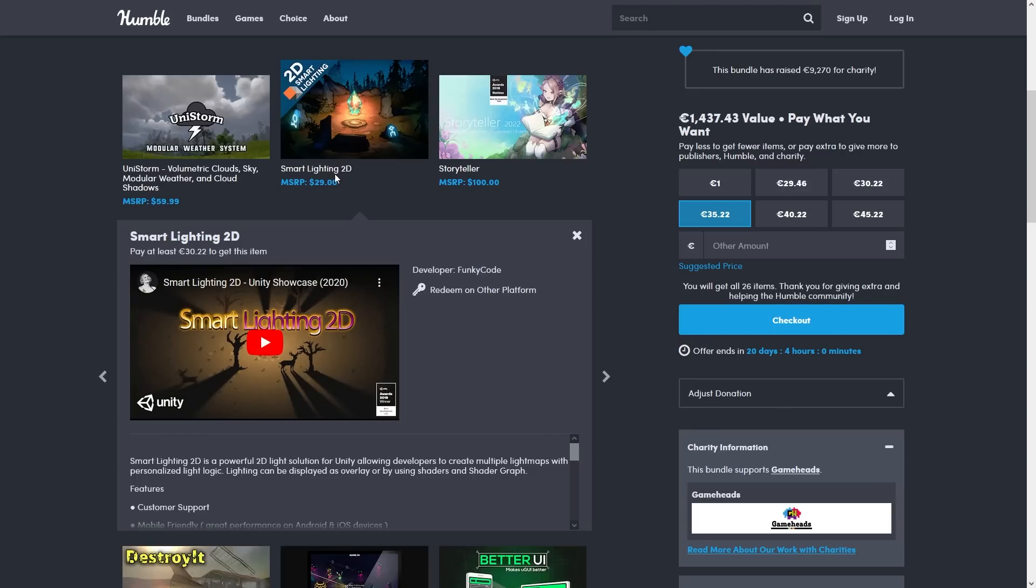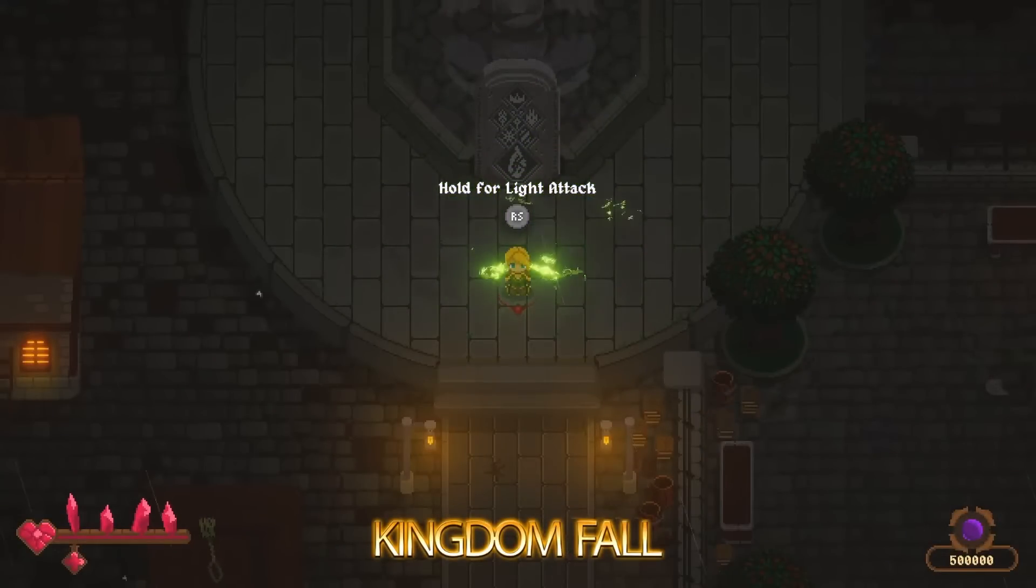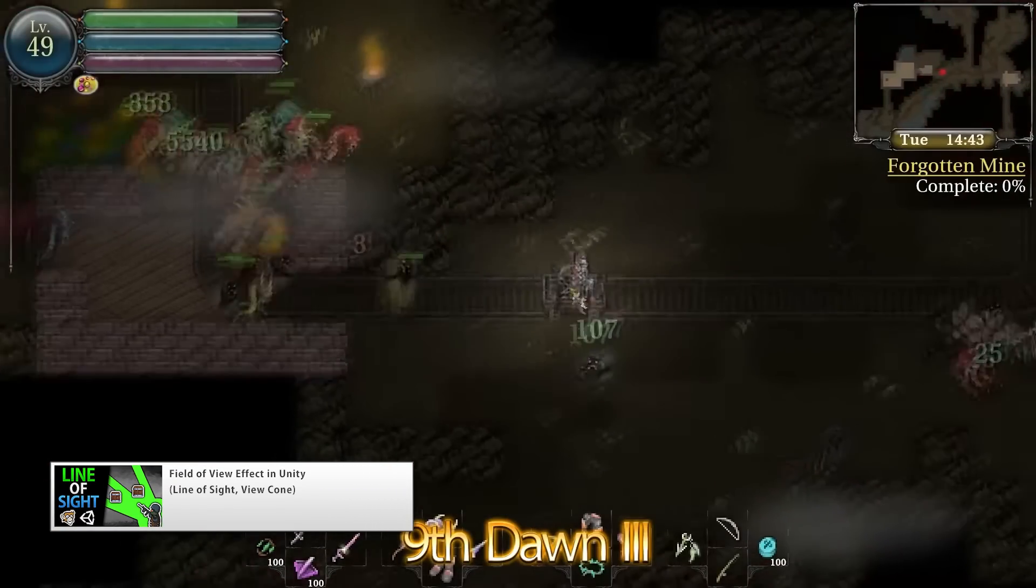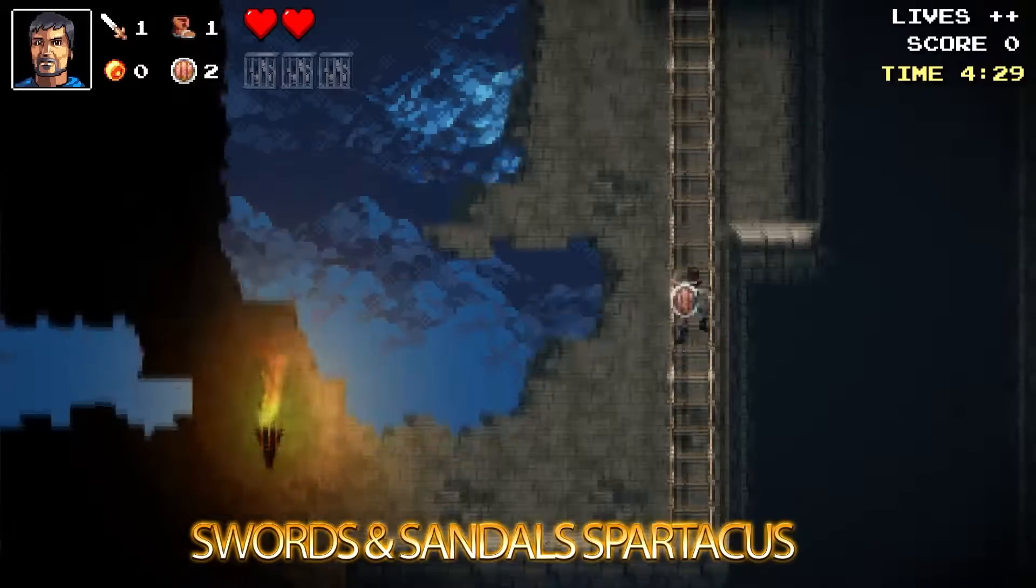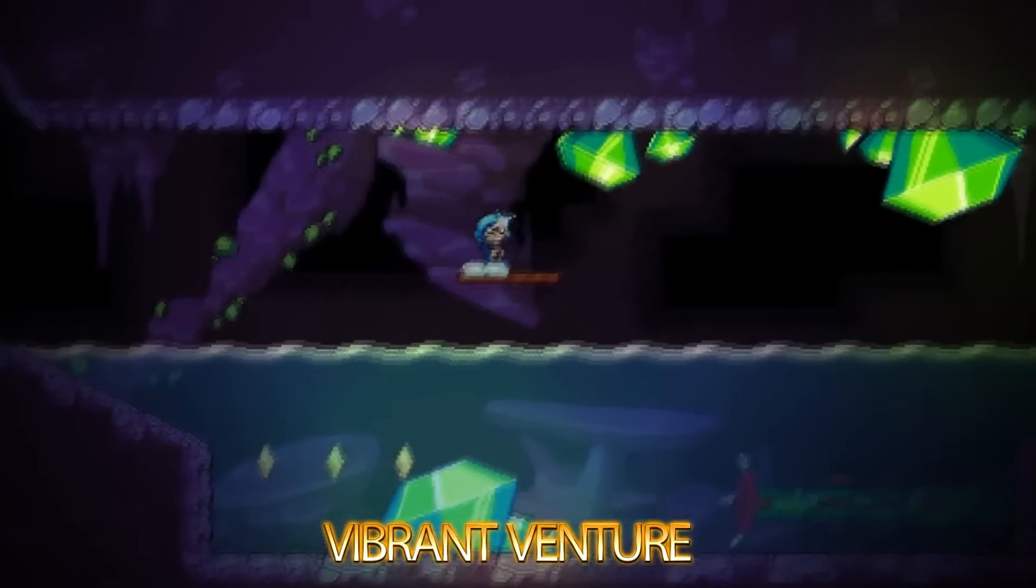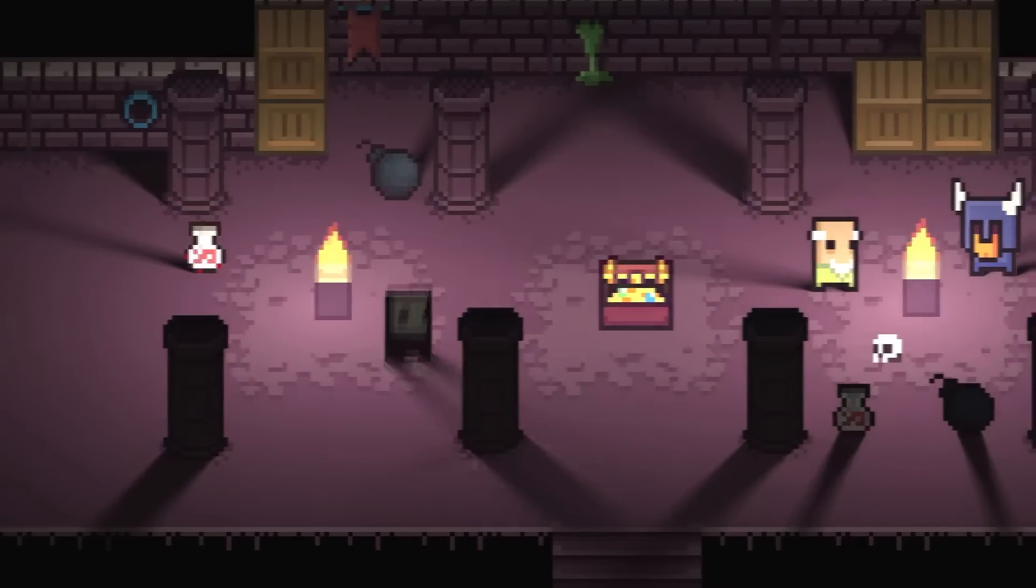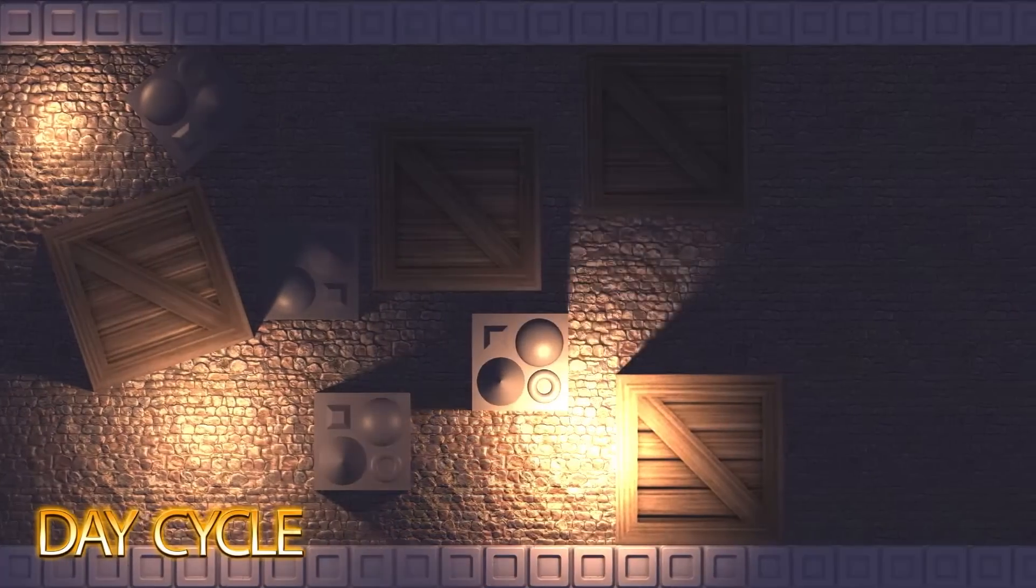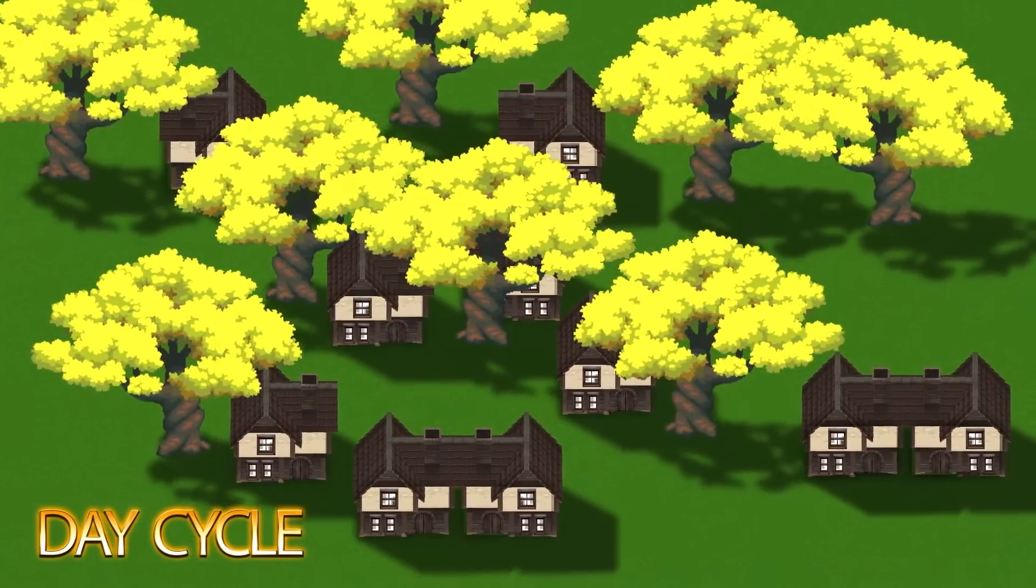Then is Smart Lighting 2D. Handling lighting effects is always pretty tricky, for example I covered a very basic thing in my line of sight video. This tool helps you add 2D lighting with tons and tons of options. The results definitely look very impressive, lots of colors, lots of merging, everything looks really nice, and despite all that it's also mobile friendly.